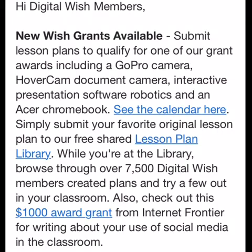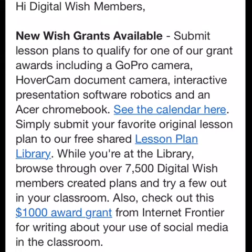Digital WISH has a lot of grants, but you must become a member. New WISH grants are available — submit lesson plans to qualify for grants including a GoPro camera, a HoverCam document camera, interactive presentation software, robotics, and an Acer Chromebook. Go to Digital WISH members to find out more.